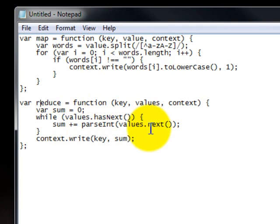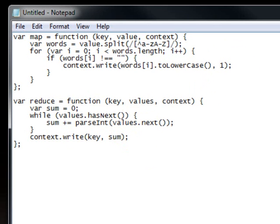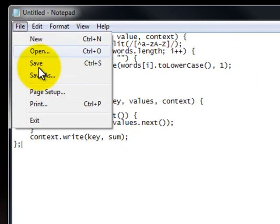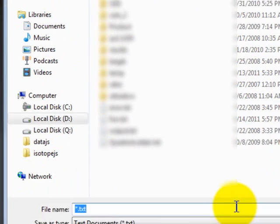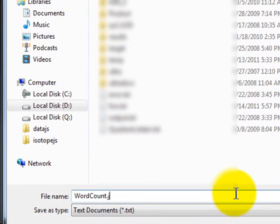It's the standard word count example, but now it's written in JavaScript, which keeps the program a lot cleaner. So we're going to save this as a file, word count.js.